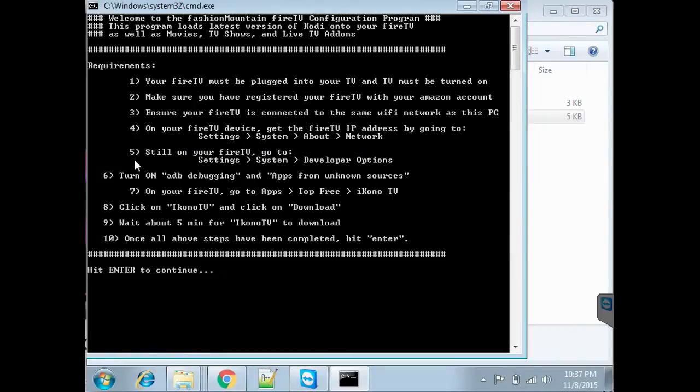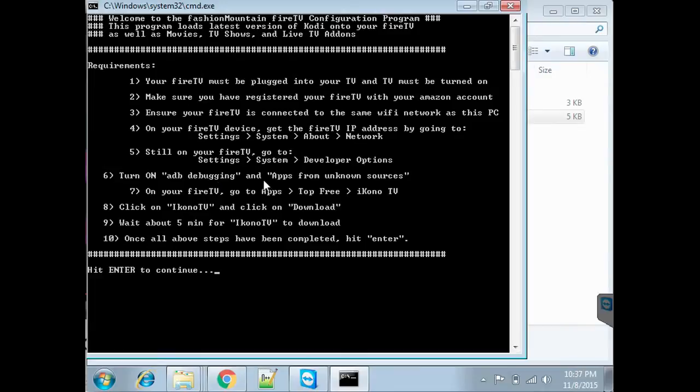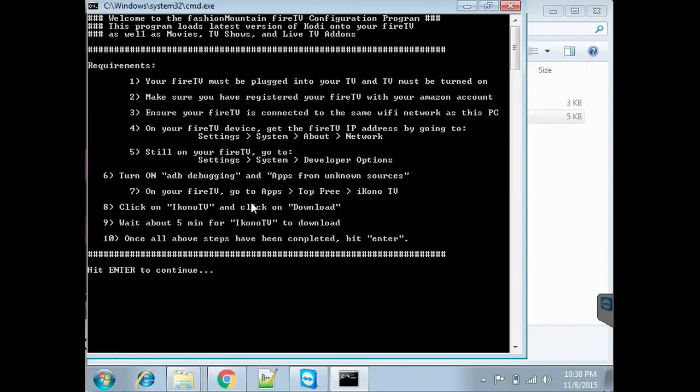Also on your Fire TV, you need to go to Settings, System, Developer Options, and make sure that ADB Debugging and Apps from Unknown Sources are turned on. On your Fire TV, go to Apps, Top Free, iconoTV.